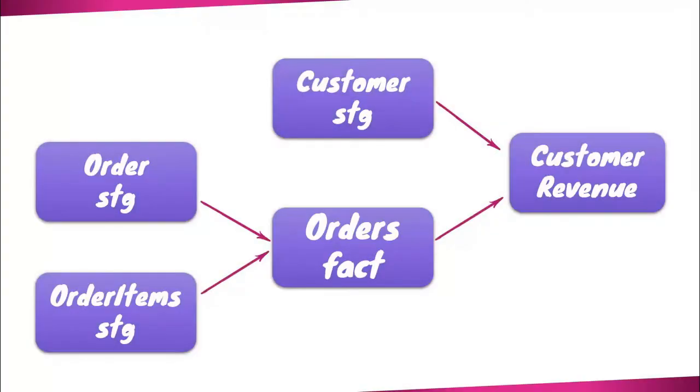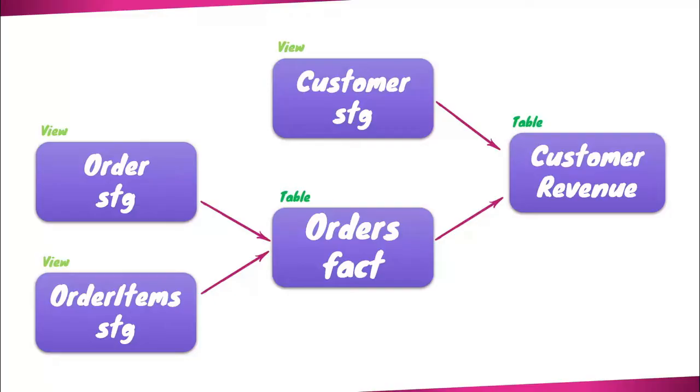We have made a strategic decision to employ different materializations for our models. The Customer Revenue and Orders Fact models, which involve extensive data processing, are materialized as tables. On the other hand, the initial three stage tables are materialized as views.